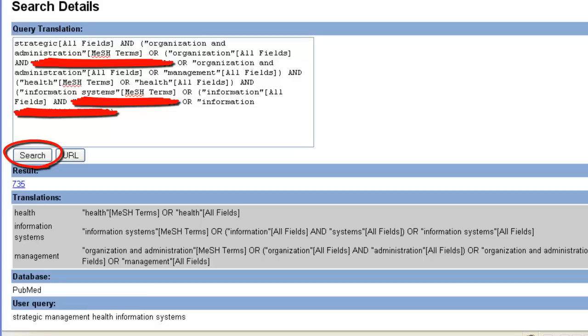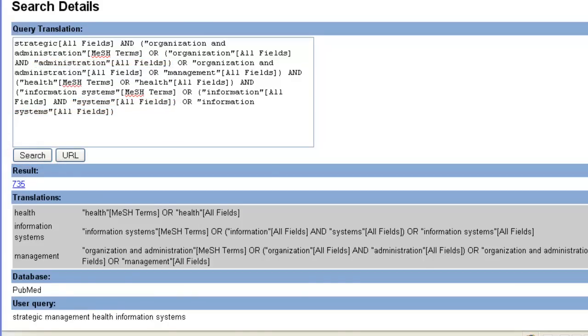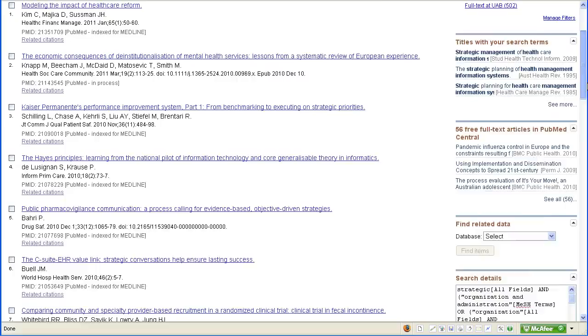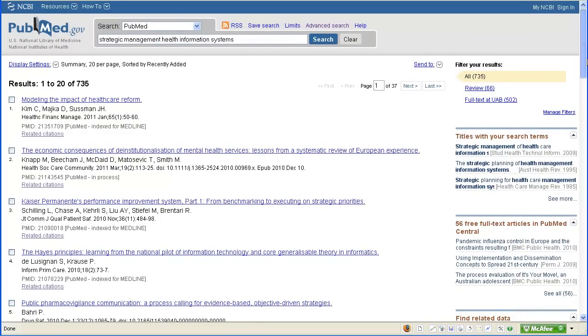Now let's go back and set some search limits because 735 is too many results to look through. I've hit the Back button and now I'm going to scroll back up to the top and click the Limits link.